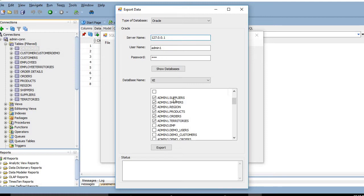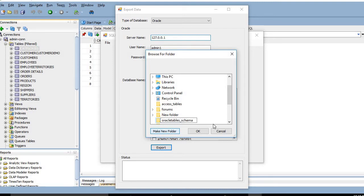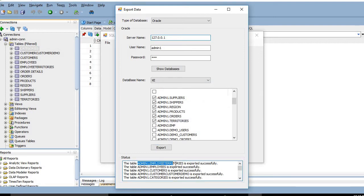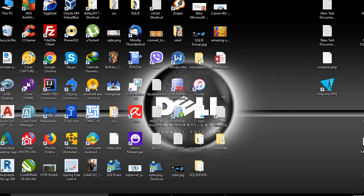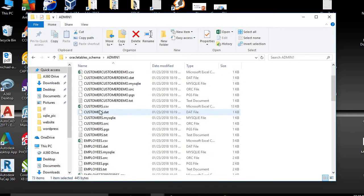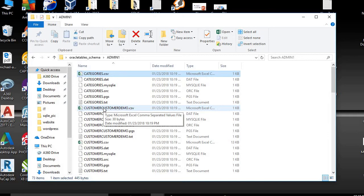I choose all admin1 schema tables, and we'll export them to a folder named 'oracle_table_scheme'. We click OK, and the data is exported successfully. All admin1 table schema files are now exported to the folder named 'oracle_table_scheme'. Here are all the generated files to convert the Oracle database to MySQL.